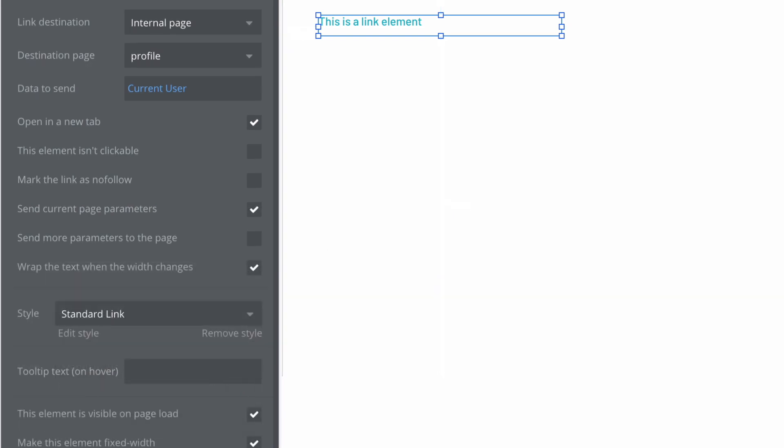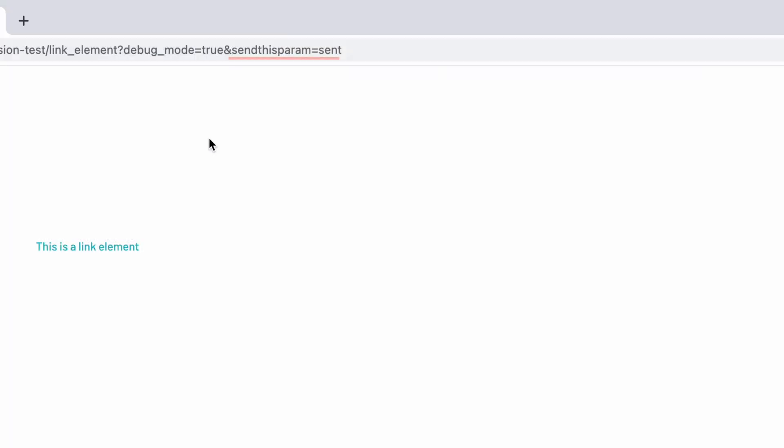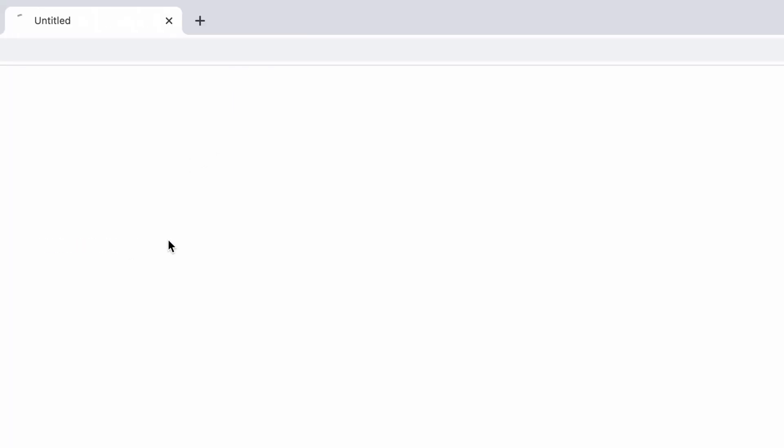With send current page parameters, if there is any data stored in the page URL parameters when the page changes, the parameters will be carried over to the destination page as well. These parameters will be overwritten by any parameters with the same name added using this property.